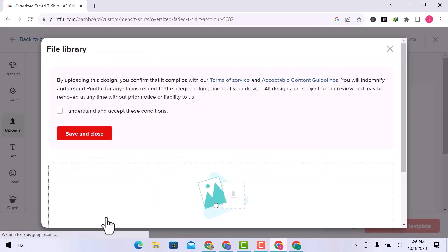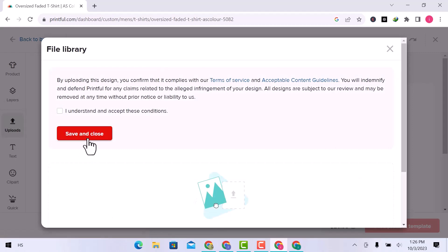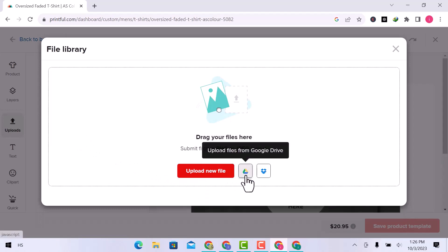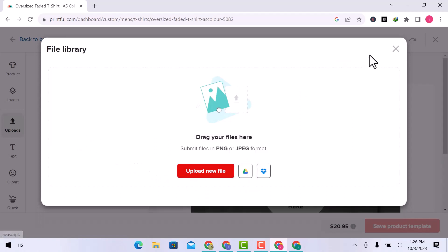Read these terms and guidelines also, and checkmark I understand and accept these conditions. And then save and close. Here you can upload anything from your device.